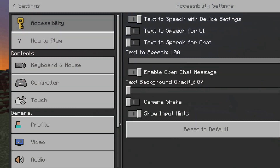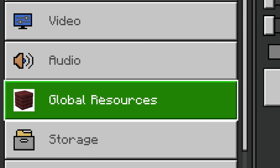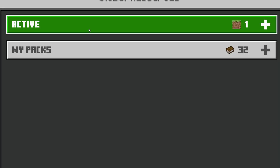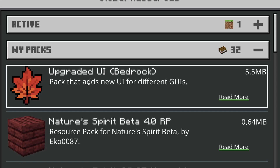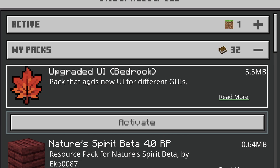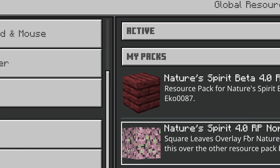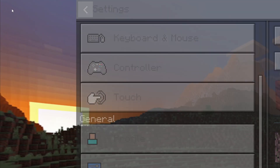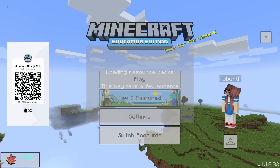Once we've done that, we're going to click Settings, and on the left we're going to look for Global Resources. If we click on My Packs we should be able to find this Upgraded UI Bedrock pack and activate that. Then in the top left we're going to go back to the main screen — it's going to look a little bit different.